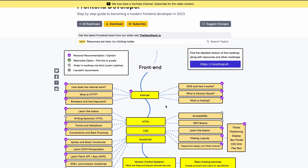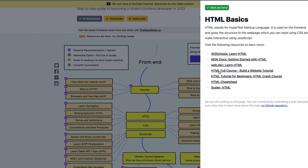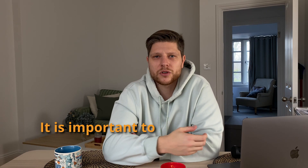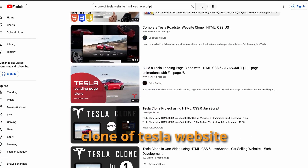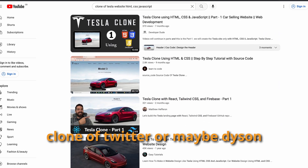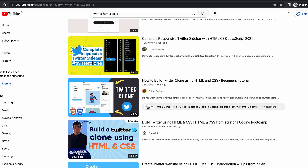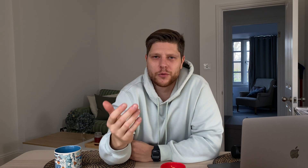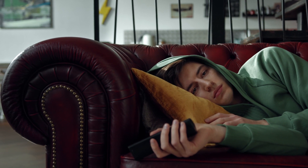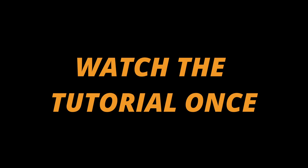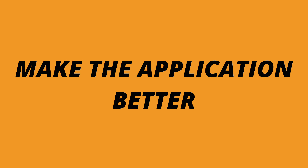For example, as a front-end developer, you'll start by learning about the internet and how it works, then move on to HTML, CSS, and JavaScript. It's important to complete all the learning recommendations, then create two or three projects — for instance, you can build a clone of the Tesla website, Twitter, or maybe Dyson. That way you apply what you've learned and see the practical applications. Also, make sure you don't get stuck watching tutorials. Watch a tutorial once, code alongside it, and then make the application better.